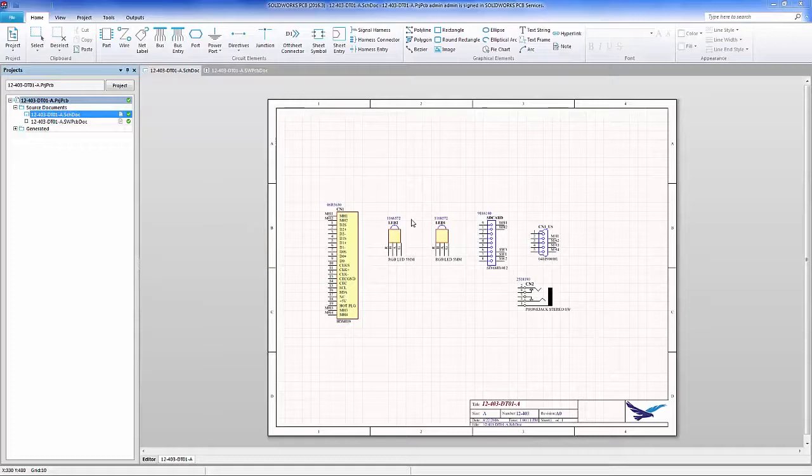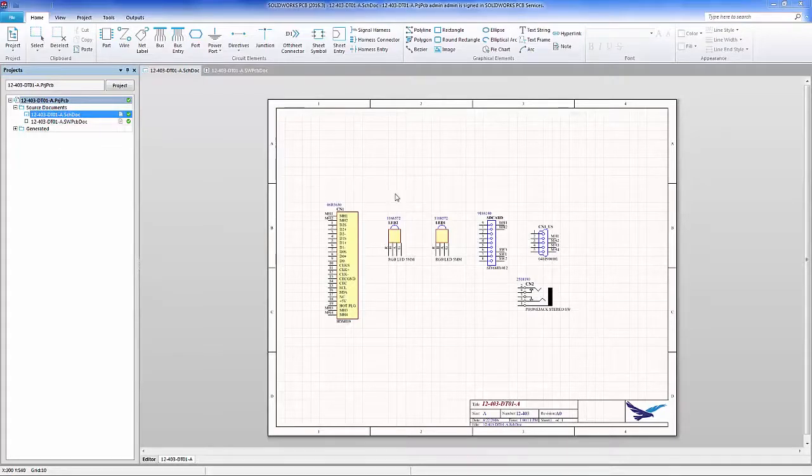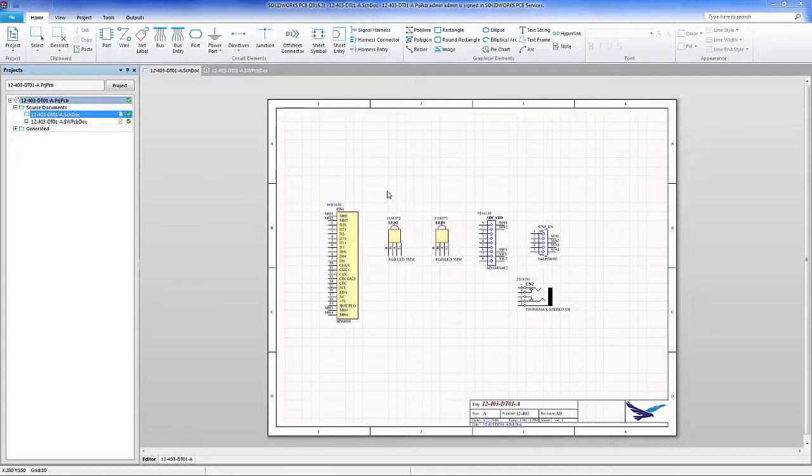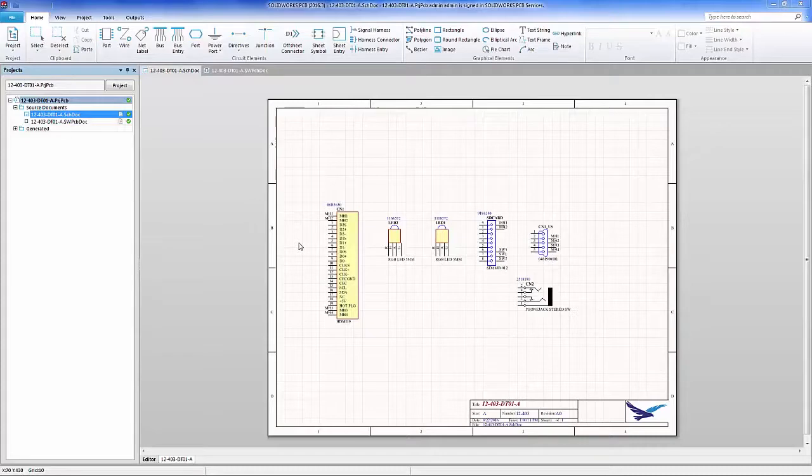We will utilize a few iterations of board outline adjustments, part adjustments, and the conversion between SOLIDWORKS and Altium Designer and SOLIDWORKS PCB.